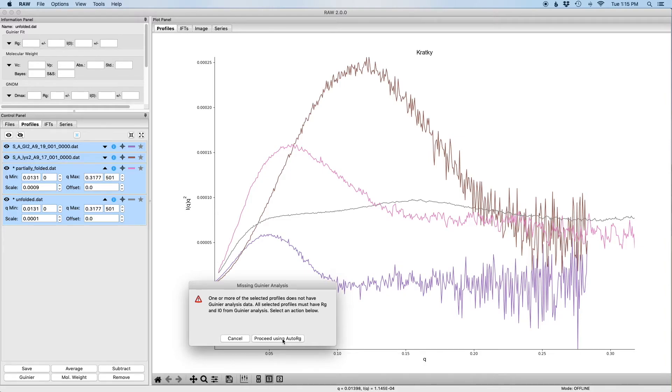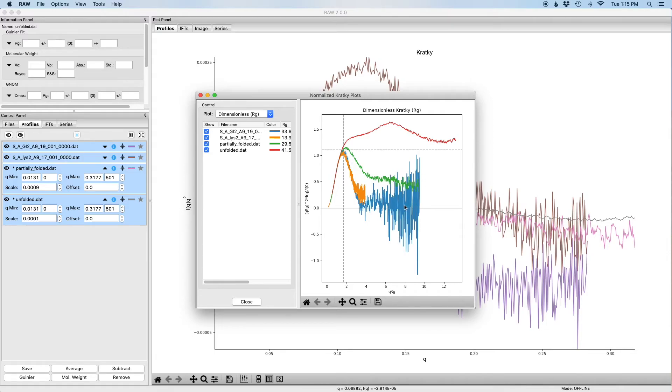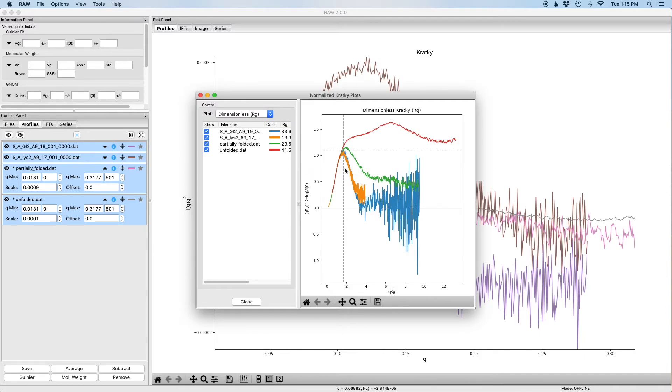And now the normalized Kratky window opens. So in this window we see two main regions: there's the plot on the right then there's the control and information panel on the left.